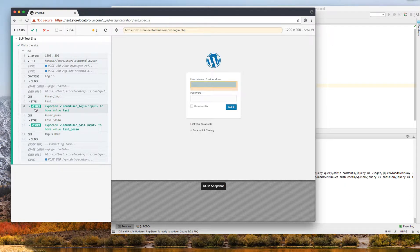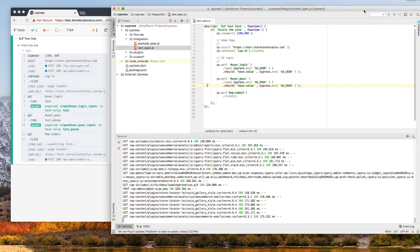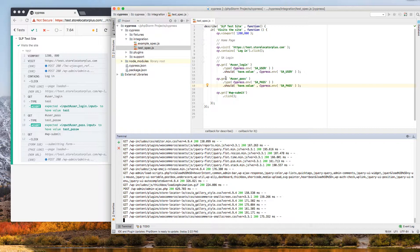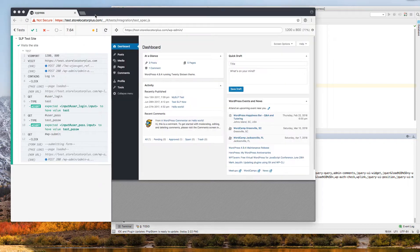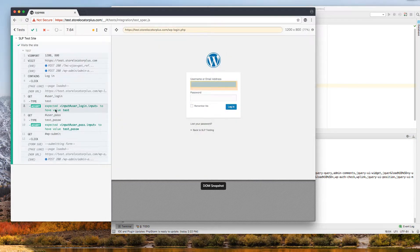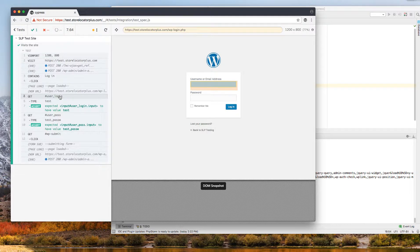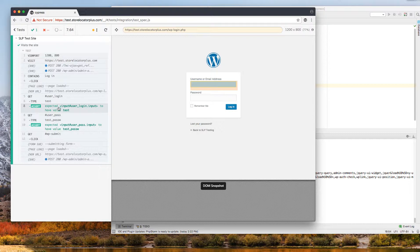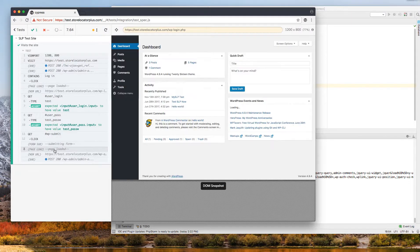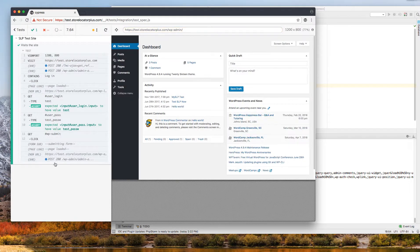When it runs the assert commands, it's checking. That's this should have value test. It's going to tell you whether it passed or failed. So here it went to the login page, typed in test, it checked after it typed in test that it had that value. Same thing with the password. Then it submitted it and got to this page.